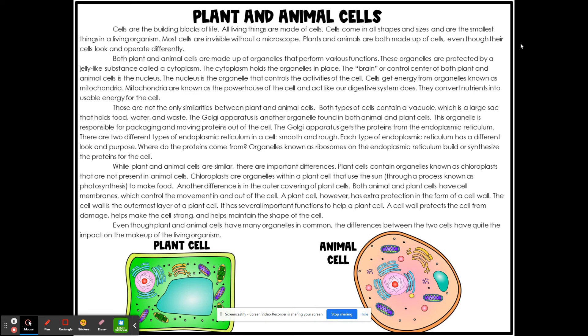Another difference is the outer covering of plant cells. Both plant and animal cells have cell membranes, which control the movement in and out of the cell. A plant cell, however, has extra protection in the form of a cell wall. The cell wall is the outermost layer of the plant cell.